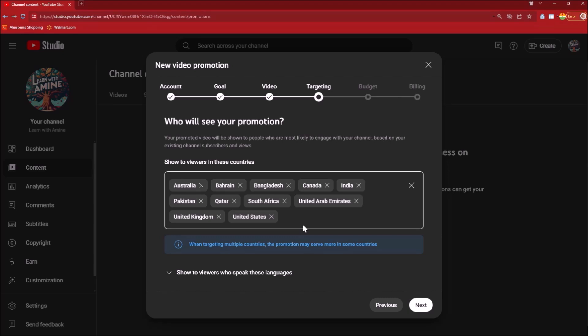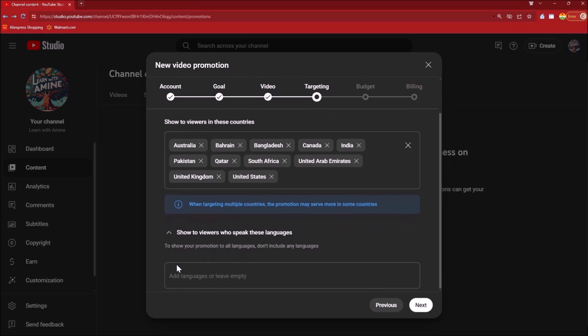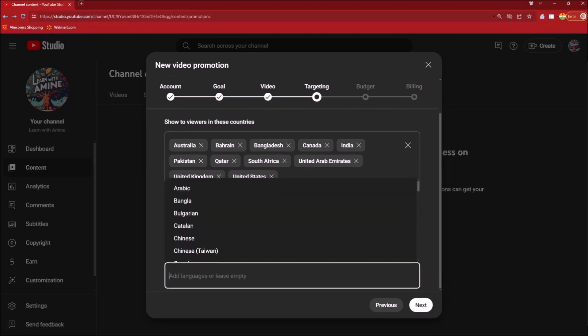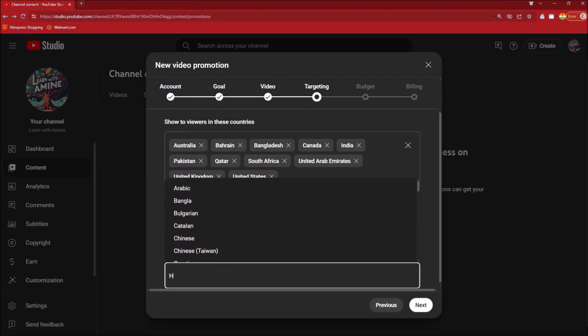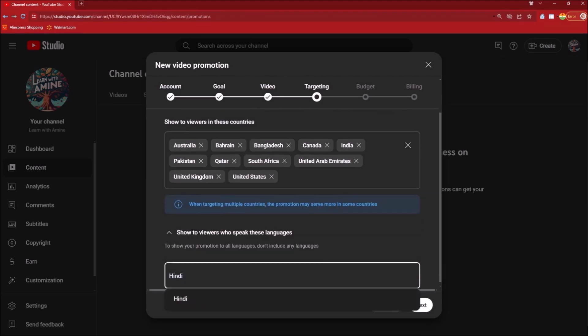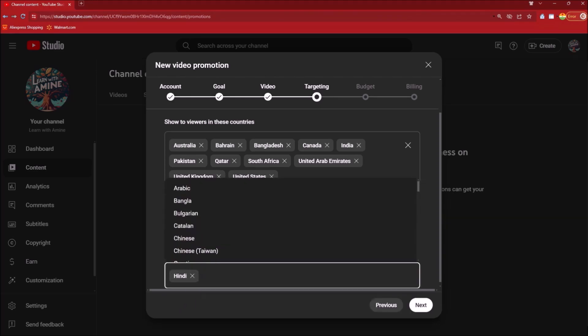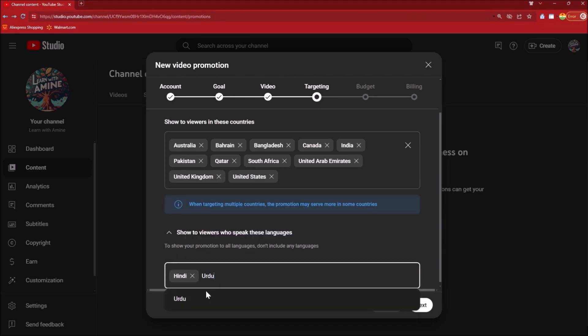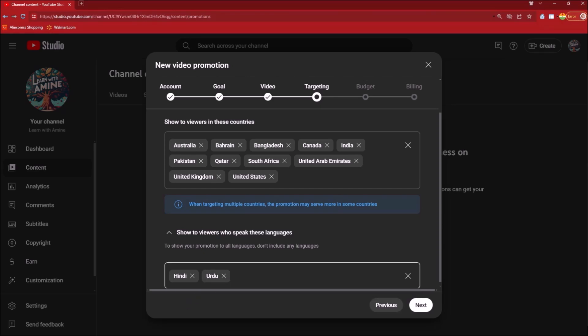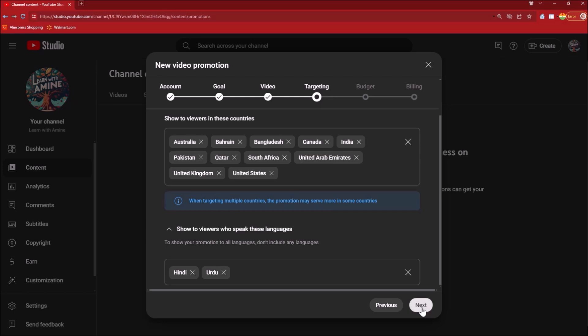Once this is selected, you can click on Show to Viewers Who Speak These Languages. This is what is important to me. I am gonna select Hindi because the video is in Hindi, then I am also gonna select Urdu because it's a mix of Hindi and Urdu.